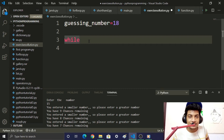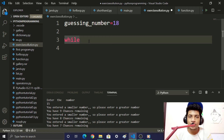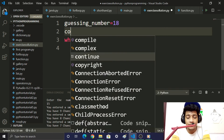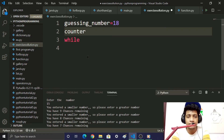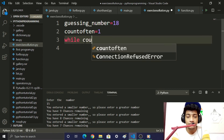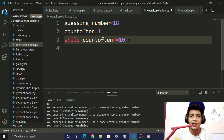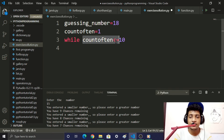If you want to count the chances, we will create a variable called count_of_10. Set count_of_10 equal to 1. Then write: while count_of_10 less than or equal to 10.